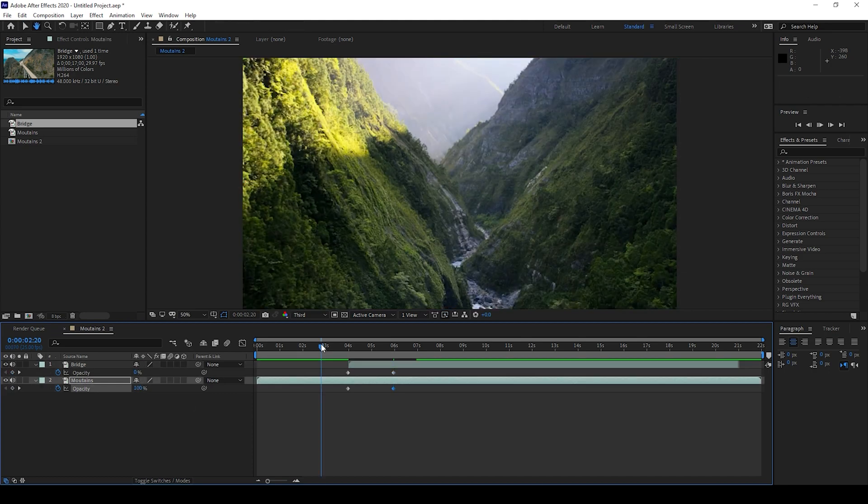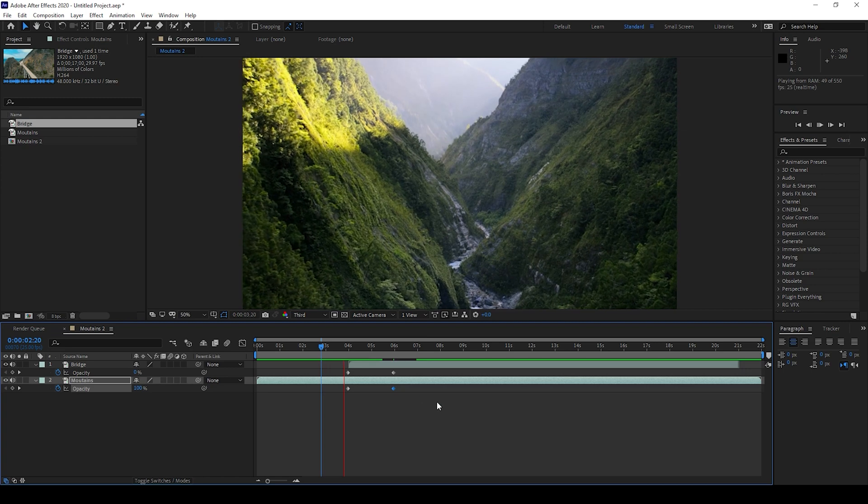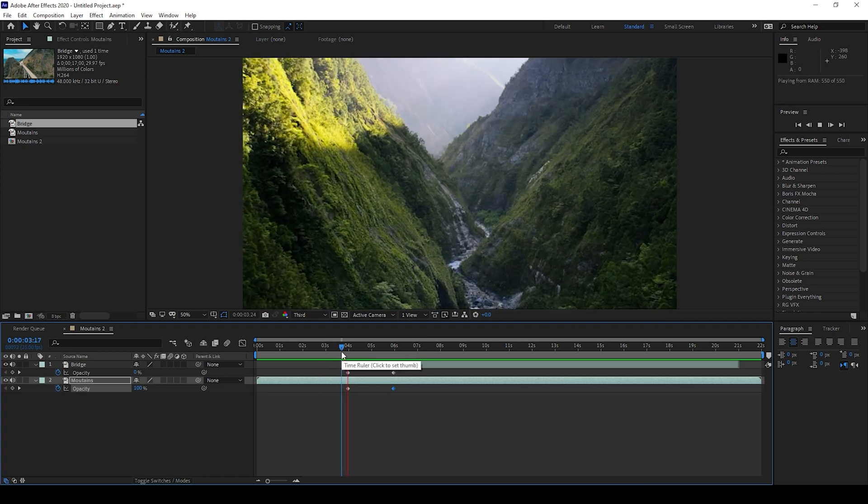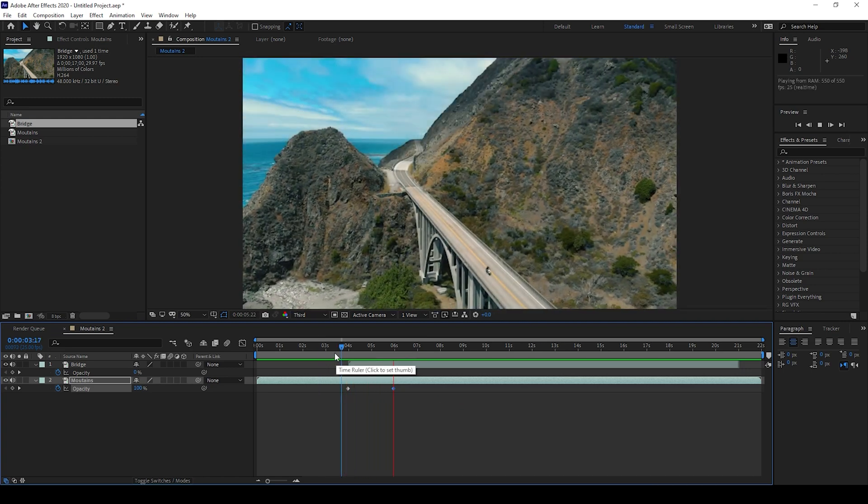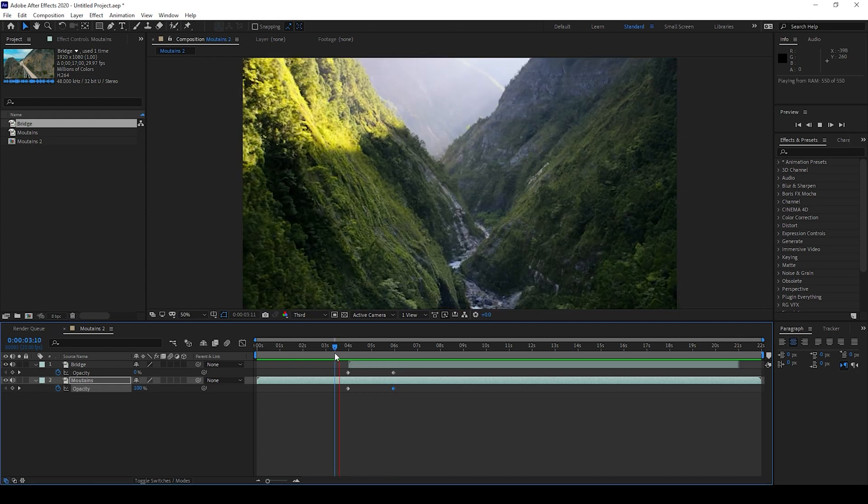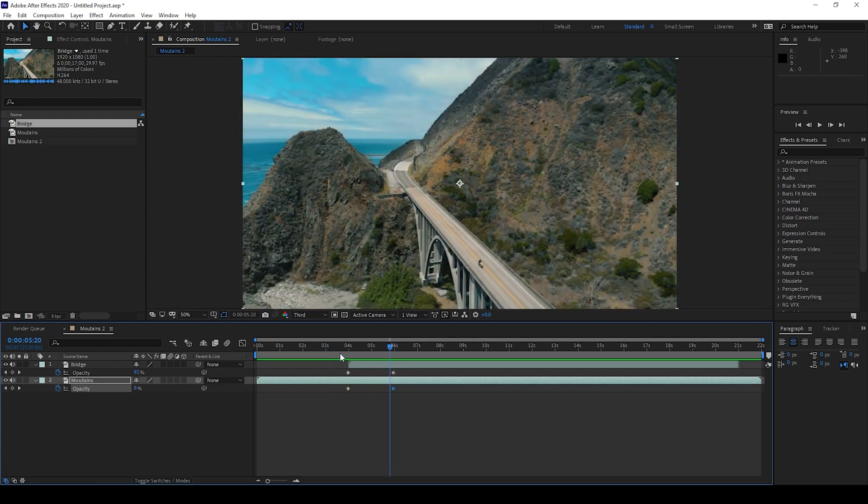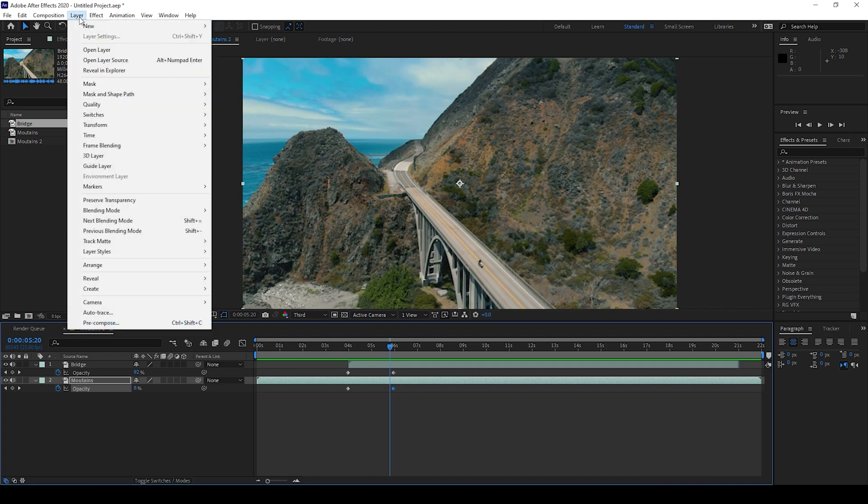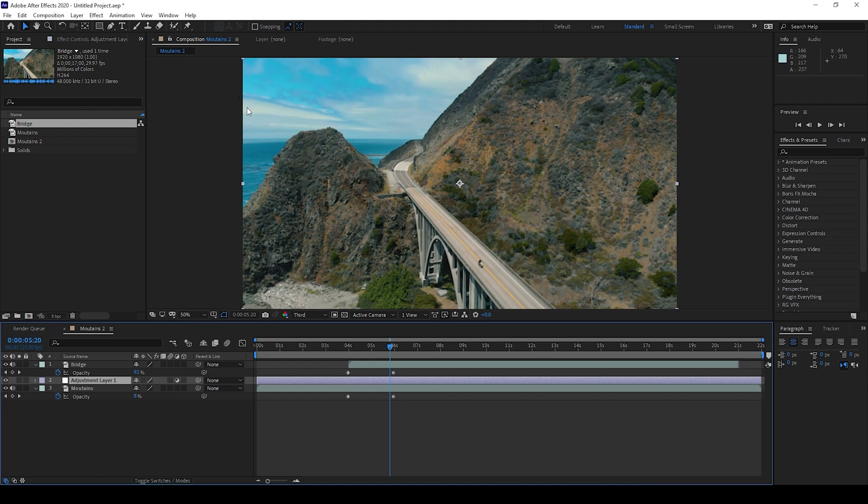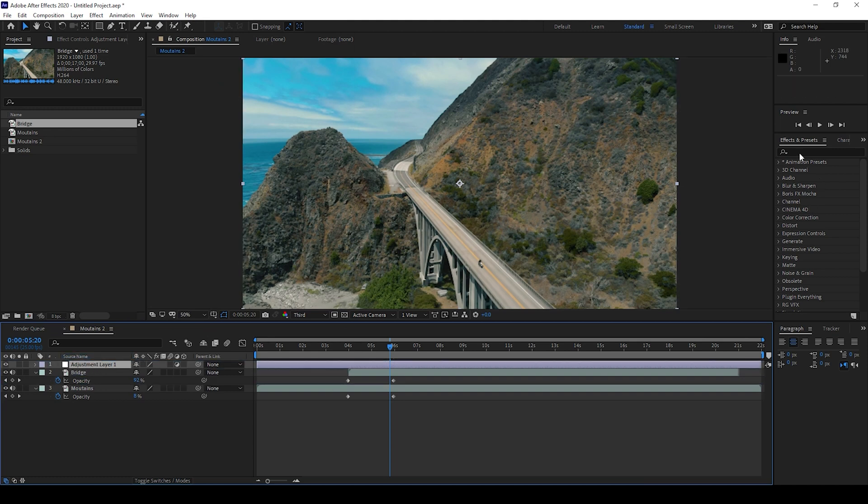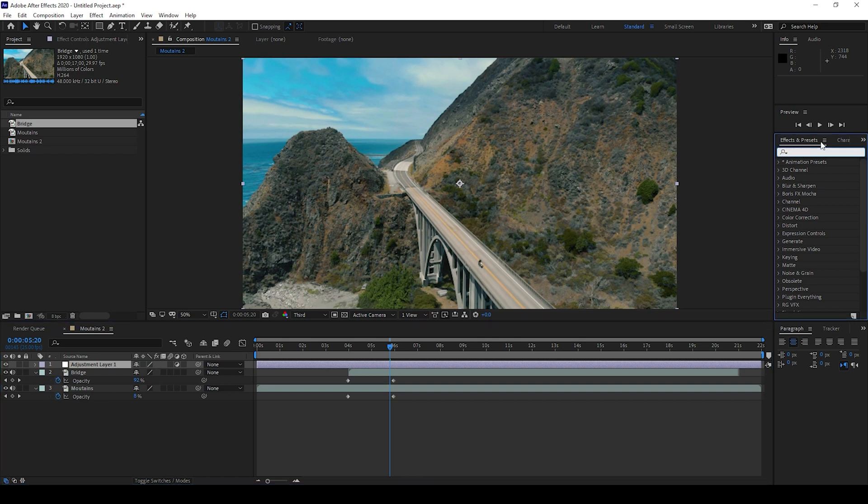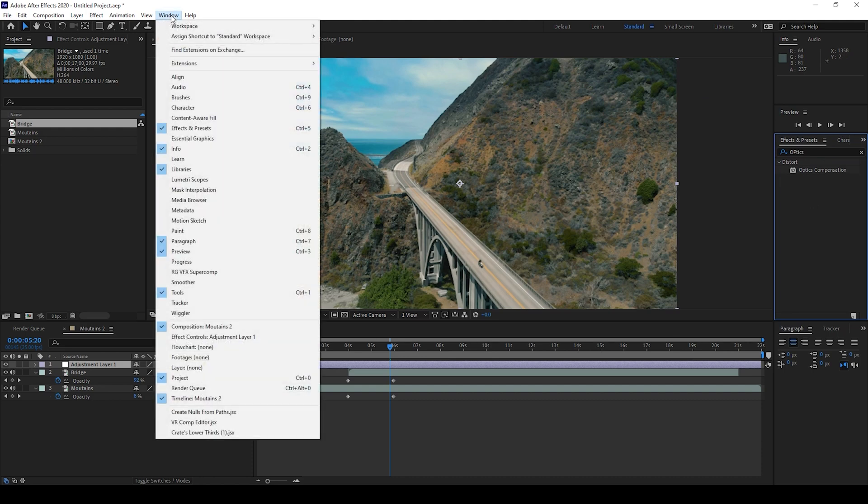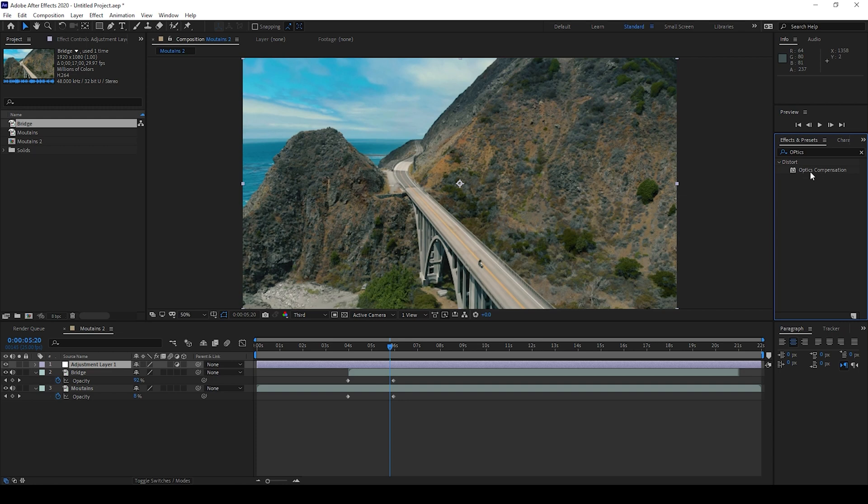So you'll have a smooth dissolve transition once you do it. Now we'll be adding some distort transition. To do that I'll first create an adjustment layer. I'll go to Layer and from New I'll click on adjustment layer. I'll drag the adjustment layer to the top and I'll then go to the FX and presets panel and type in optics. So you have this effect called optics compensation here. If you don't find this FX and presets panel, go to Window and ensure that FX and presets is checked. Optics compensation effect from the distort folder, and I'll drag this onto my adjustment layer.